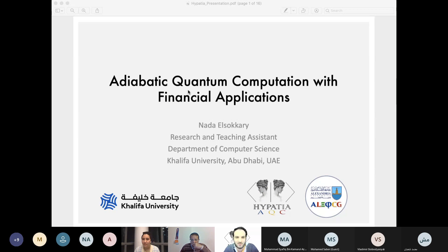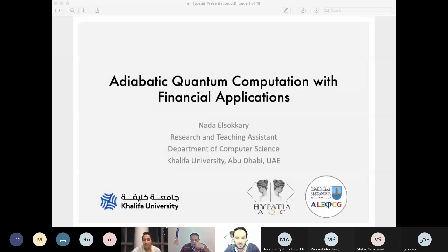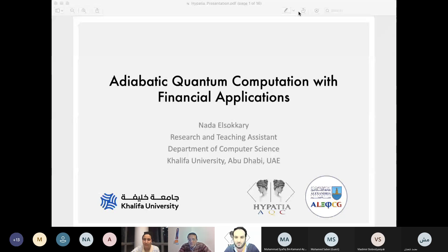Hello everyone and welcome to the first talk of the Hibatia AQC series. We are very delighted to have you and extremely honored to have Nada Samir El-Sukkari here with us to talk about adiabatic quantum computation with financial applications. We wanted to have Nada first as a young famous researcher in the field of quantum annealing, and it is great to empower women in such an emerging and important field in the quantum industry. Professor Ahmed Yunus would like to say a few words first, and then the floor will be yours, Nada.